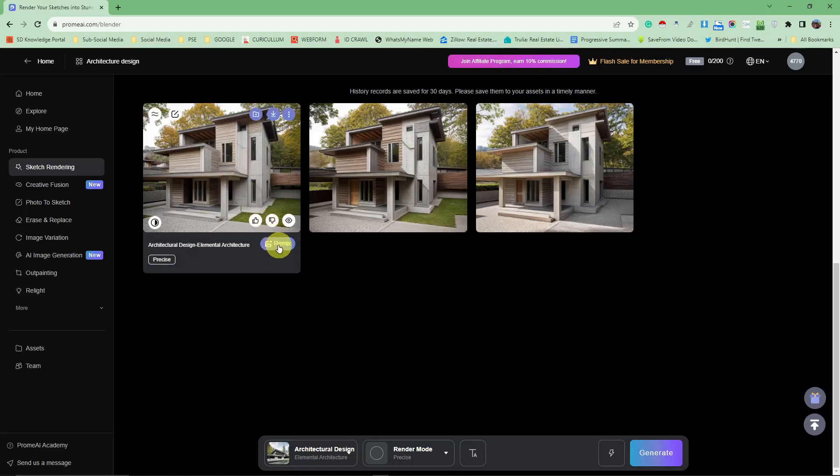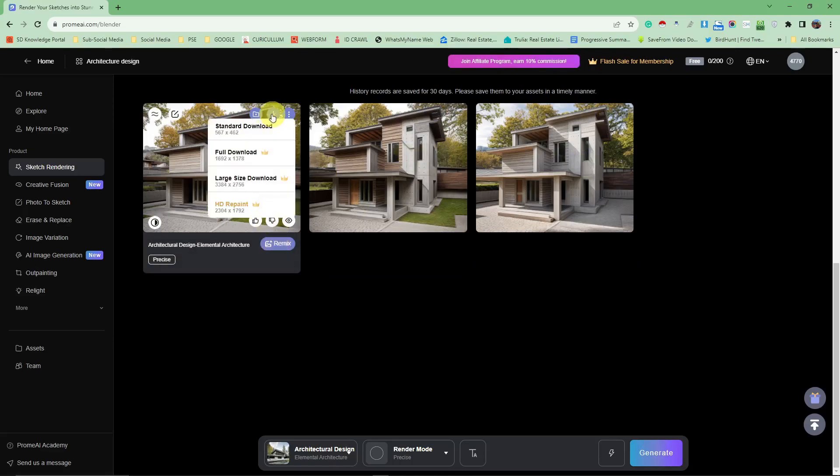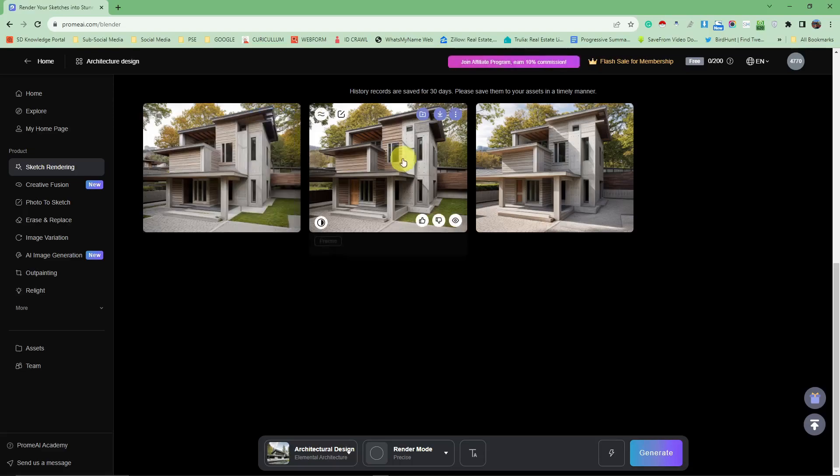However, for the full download, for the full resolution, you need the paid version for this account, and that will be discussed on the pricing in a later video.